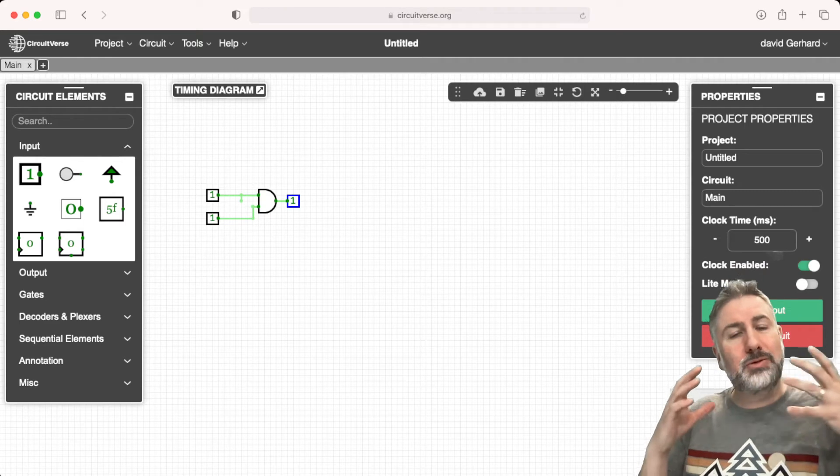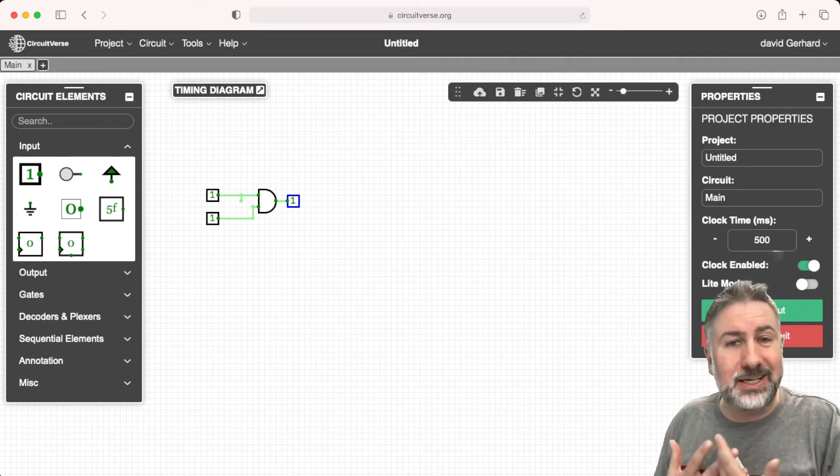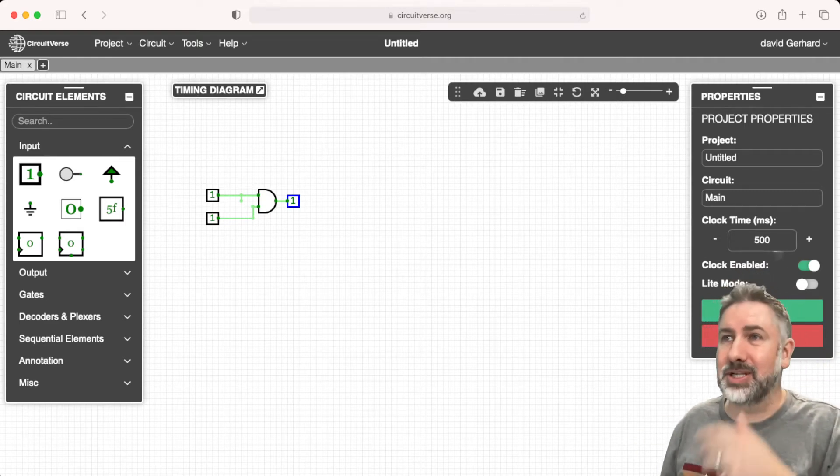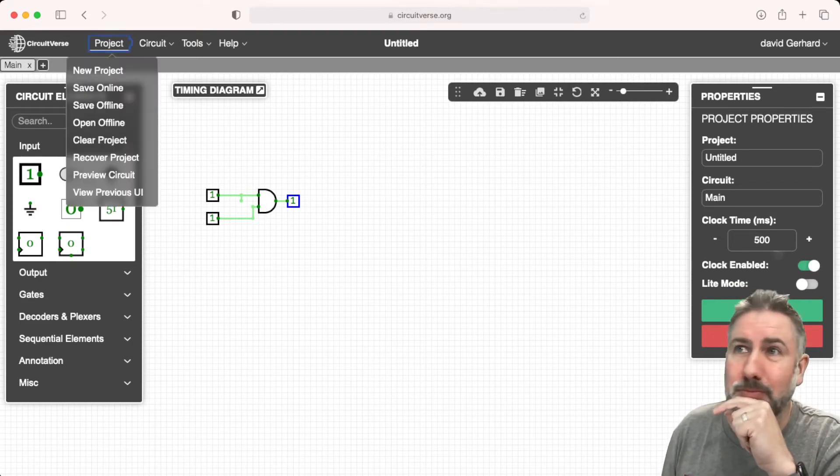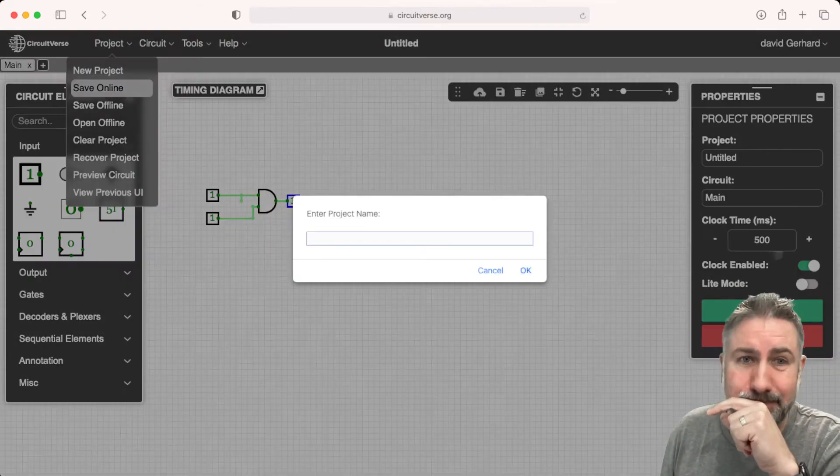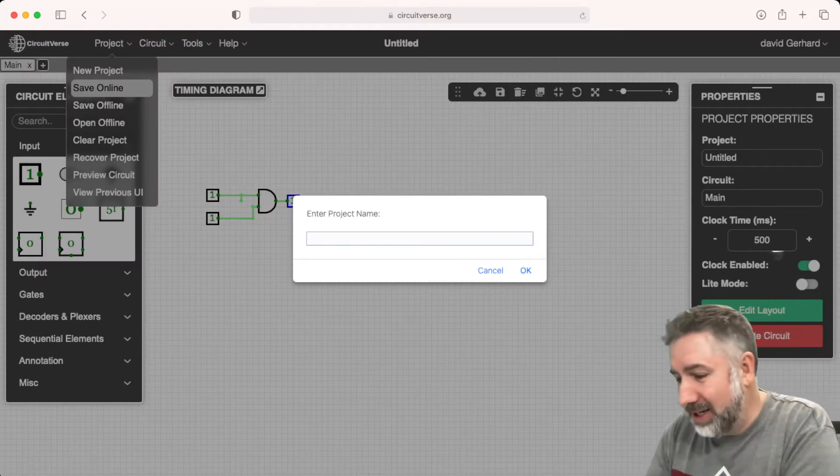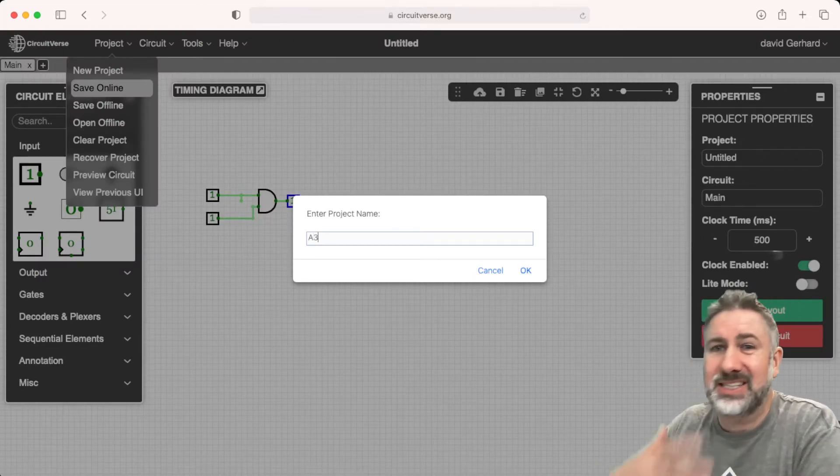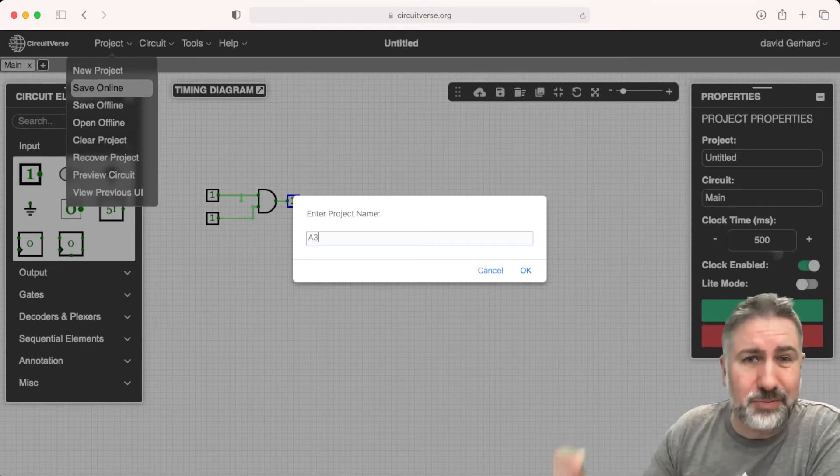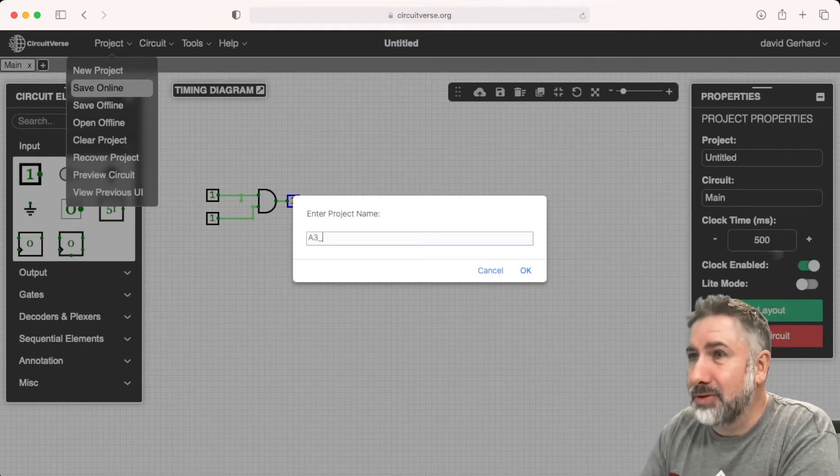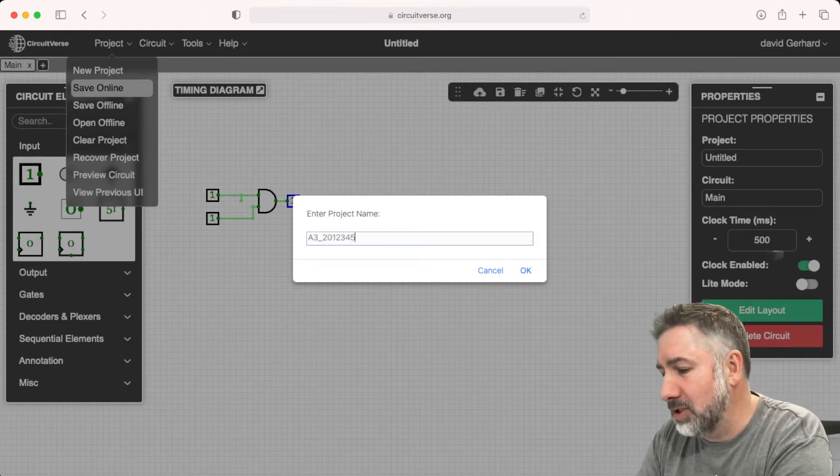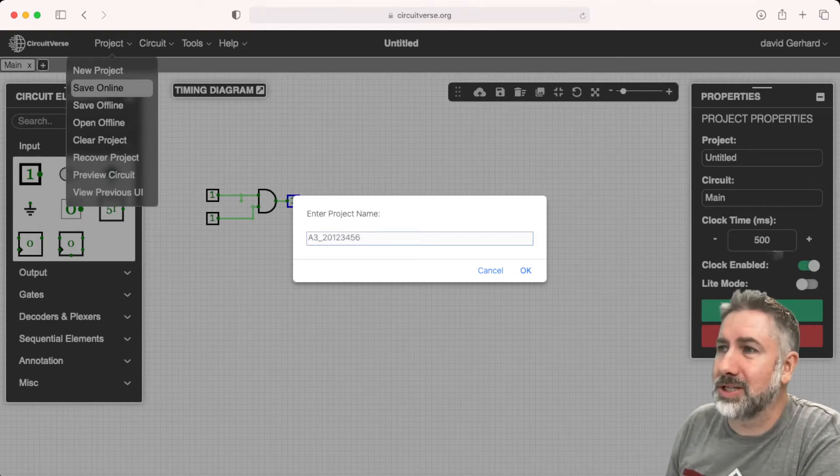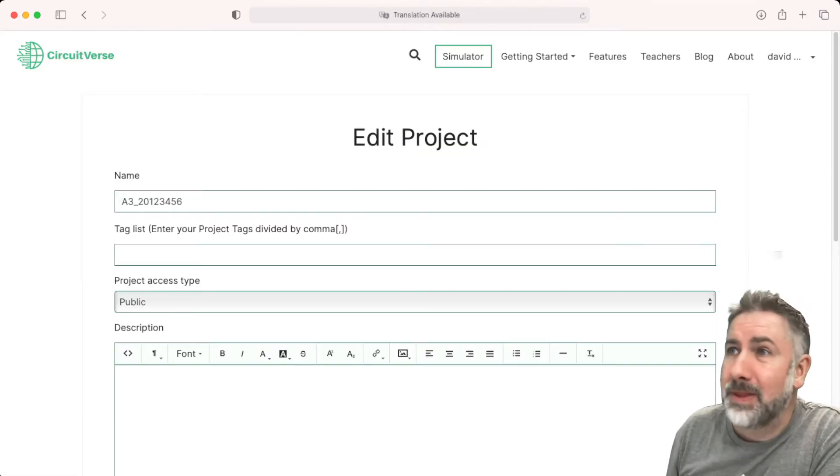Now I want to prepare this for submission as an assignment or a lab assignment. A few things I have to do. First, I have to save it. Under Project, I'll save online, and then I'll give it a project name. I would probably use the assignment name convention so we can see what it is. Assignment 3 and then my student number. This is not my student number, it's just a placeholder. If you don't want to use your student number, not the end of the world.